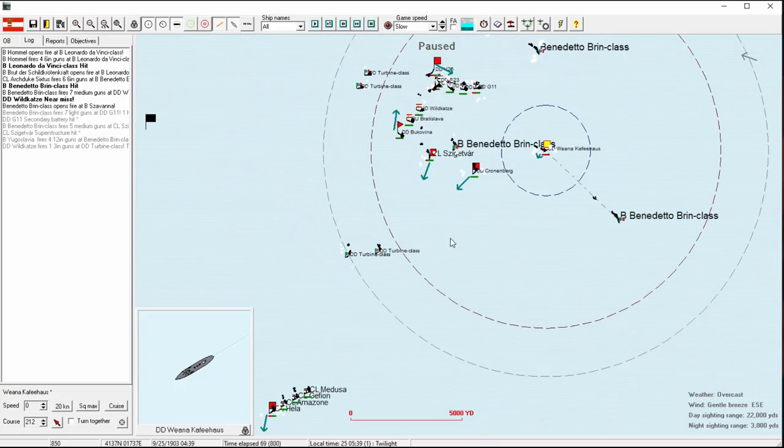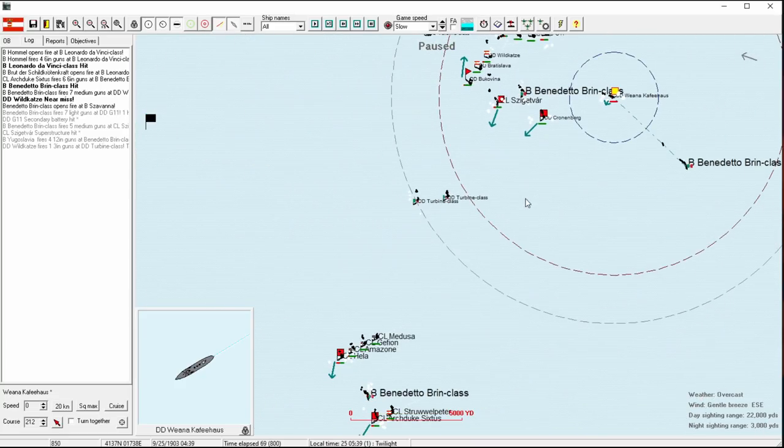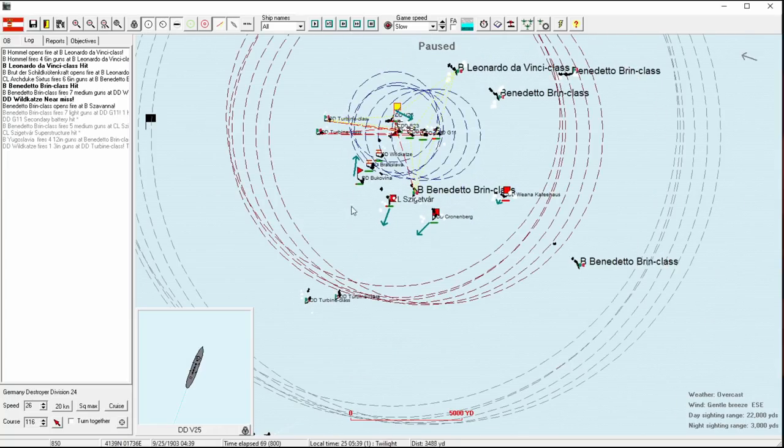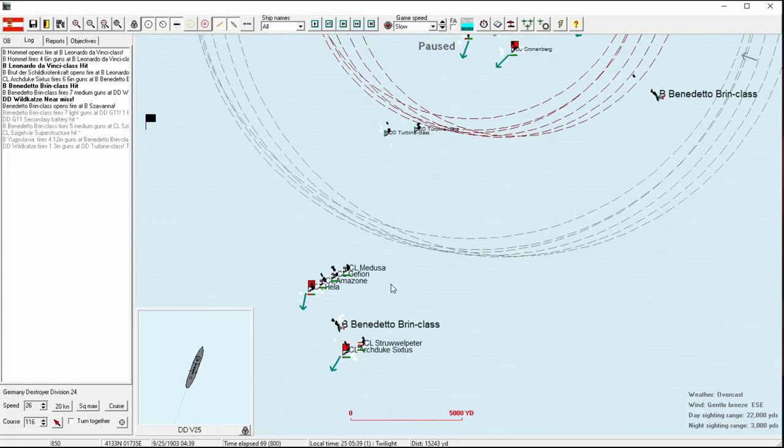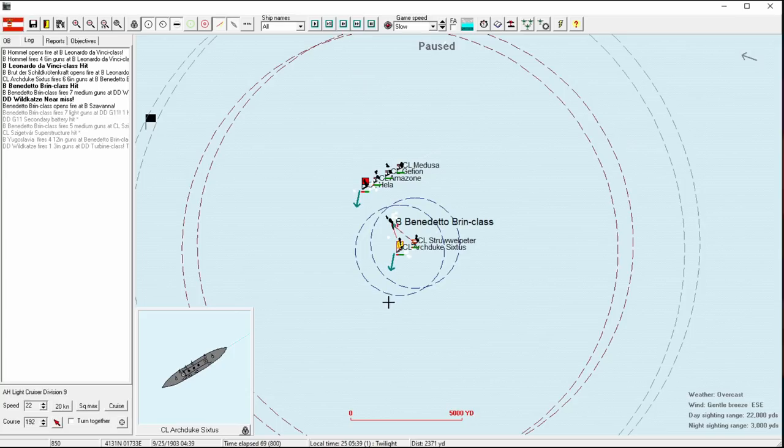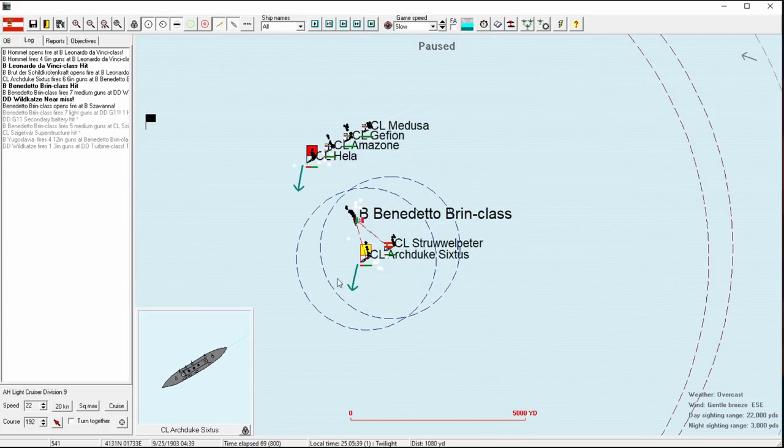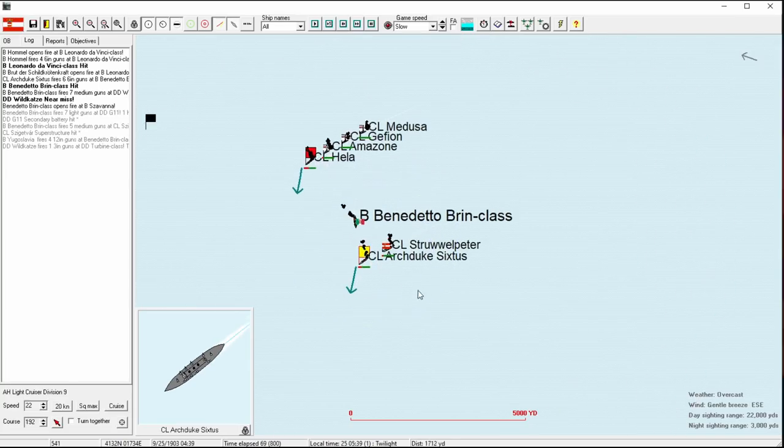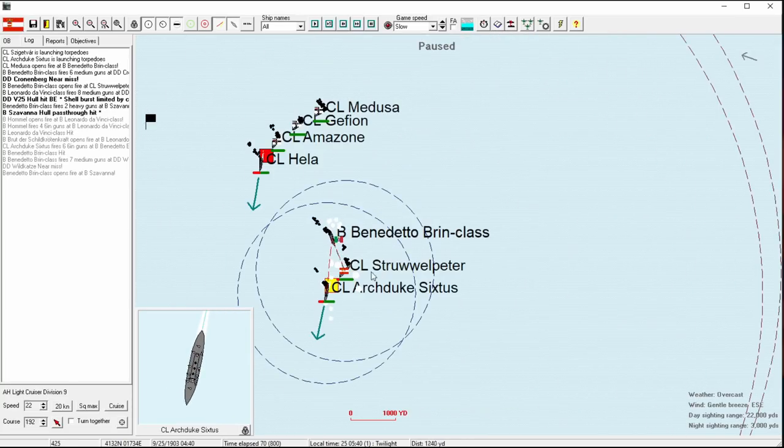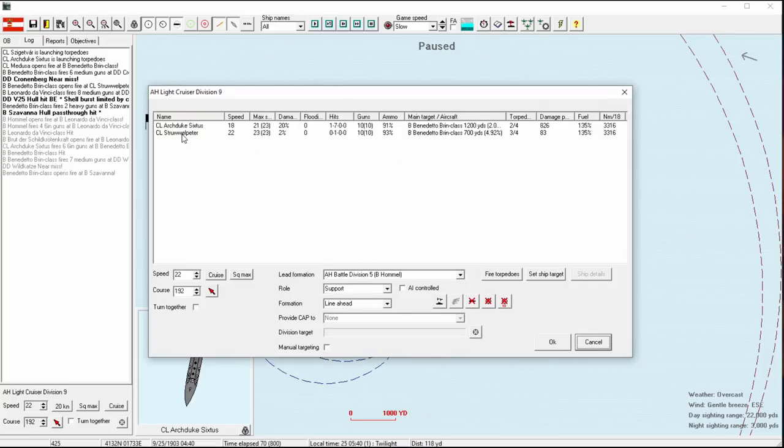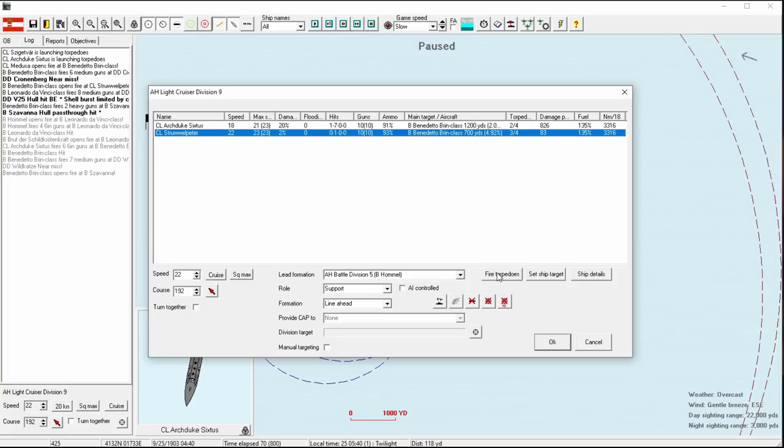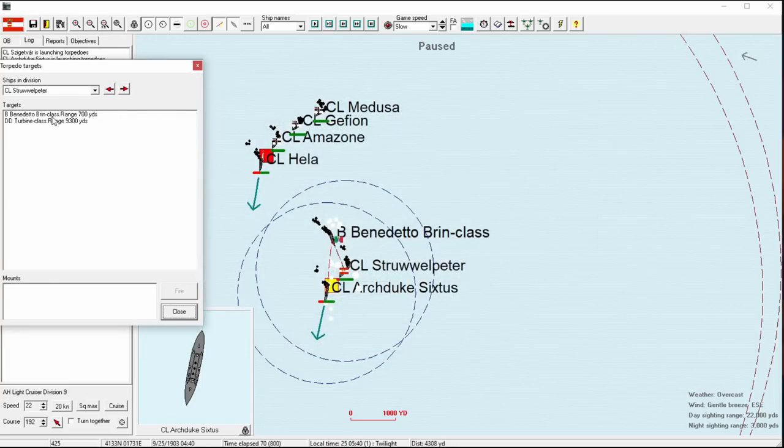The submerged mounts, you can actually reload up to three. So, reload twice for up to three launches. We'll pull away. We'll get the Germans to pursue south. If we get one hit, then I'll pull the light cruisers, the Austrian light cruisers, off the fight, out of the fight entirely, since that'll be basically mission accomplished.